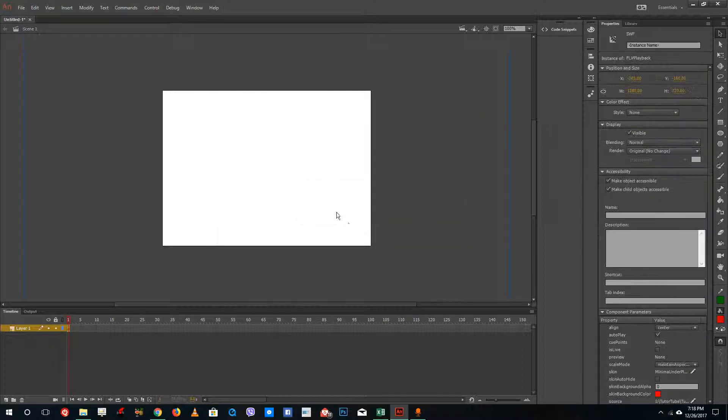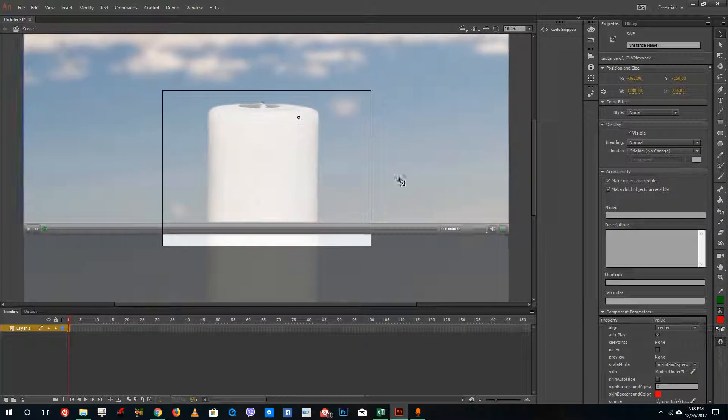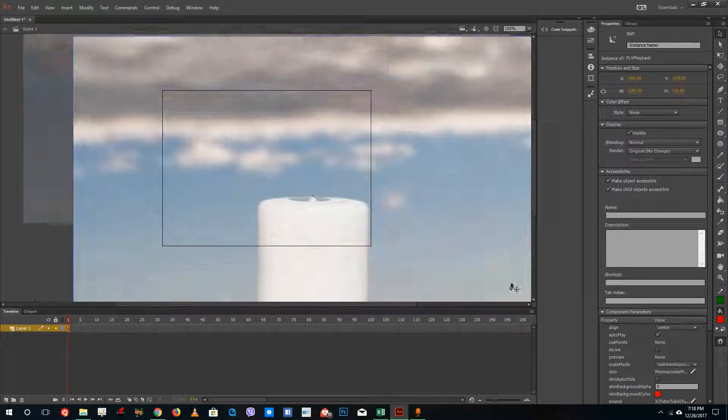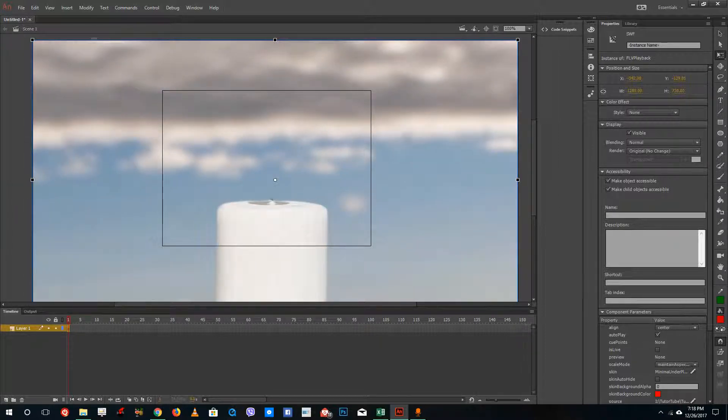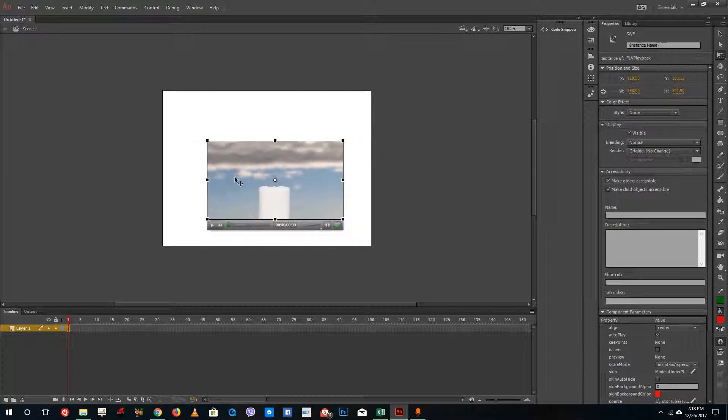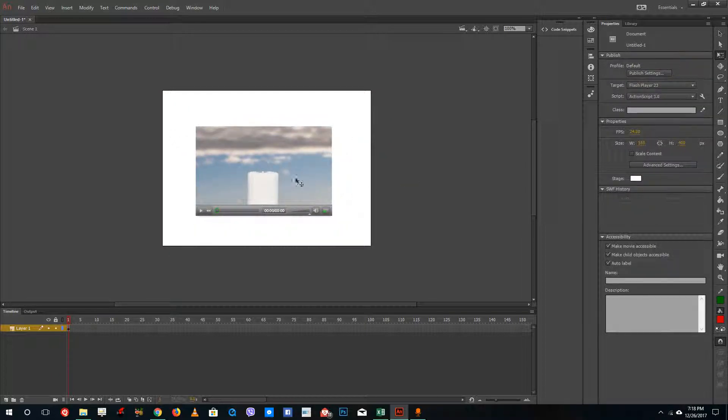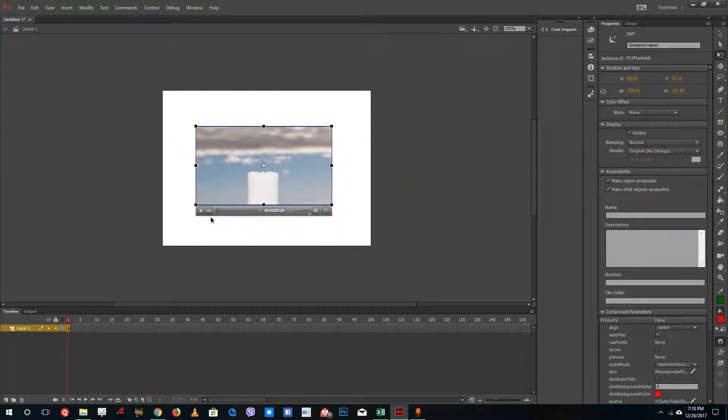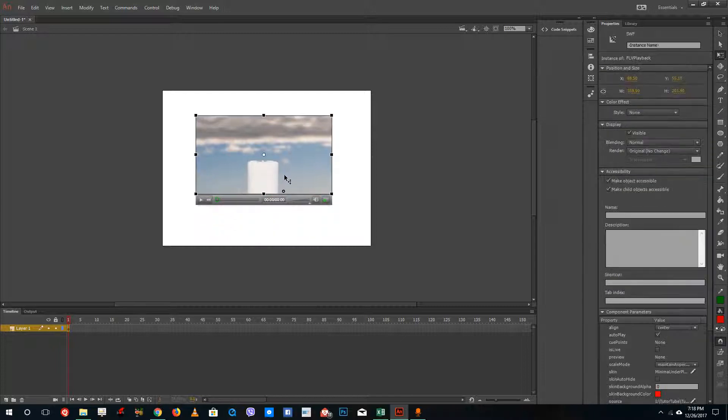So what it does is it will actually bring out the video player as you can see. I am going to resize this out. So I am going to choose the resize tool as I would resize the shape and I can keep the video anywhere.